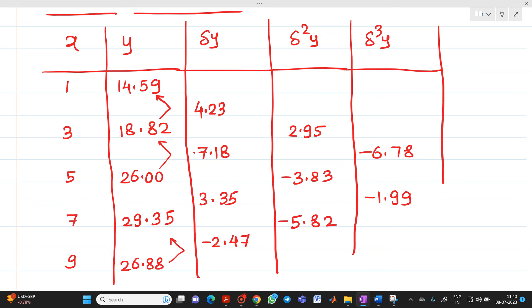The last value is del raised to 4 of y. We get minus 1.99 minus of minus 6.78, which gives us 4.79.